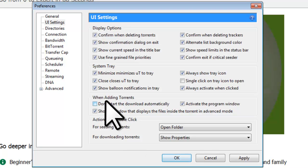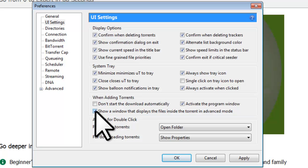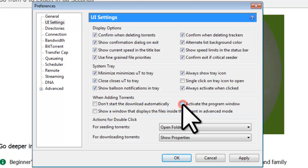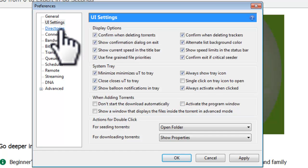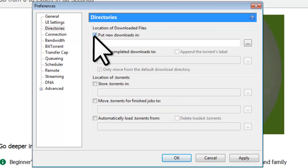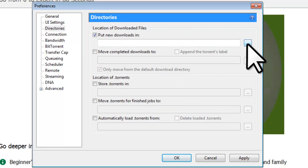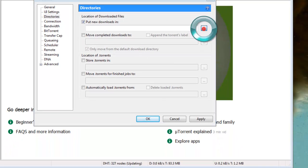Under When Adding Torrents, uncheck All Options. What this will do is make it so your files download automatically to a specific location on your computer. You don't have to select the download location every time you download a torrent. To have it automatically download, you need to set up the default location, and this is done on the Directories Preferences.